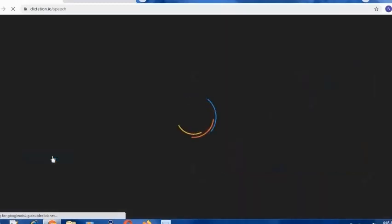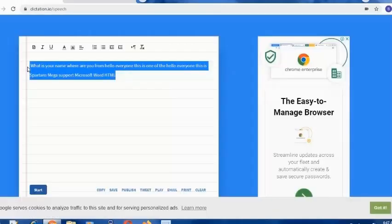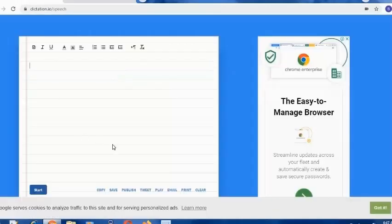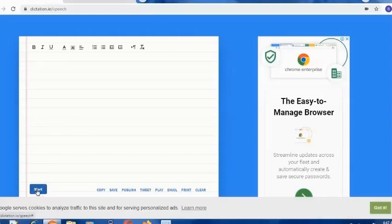Click there. So once you are on this page, it will type whatever you speak. But to proceed, you need to press the Start button. So press it here, click there, and after that, speak anything whatever you want this website to type for you.